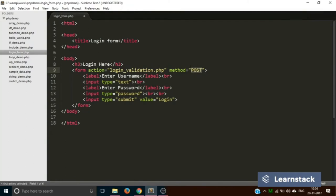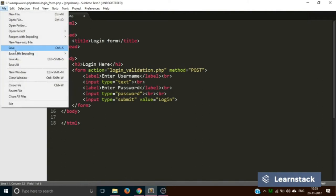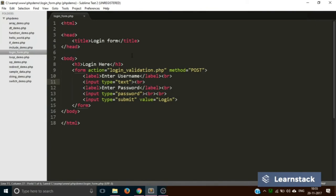So far we have learned two new things: 'action' specifies the path of the file on the server that will receive and process the form data, and 'method' specifies how the data travels to the server — either GET or POST; by default it's GET, but if you mention it explicitly it will be POST. Now we have to learn one last thing: the 'name' attribute. Whenever you send any data to the server, you have to give it a name.